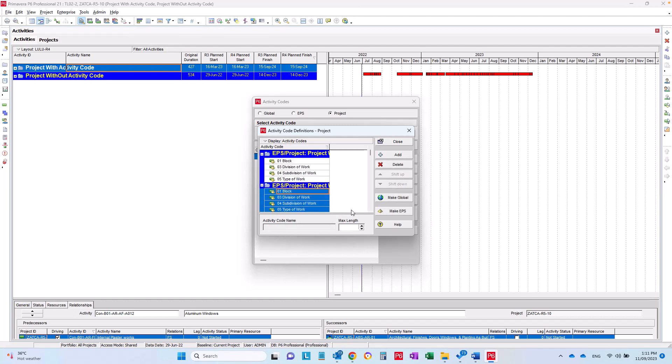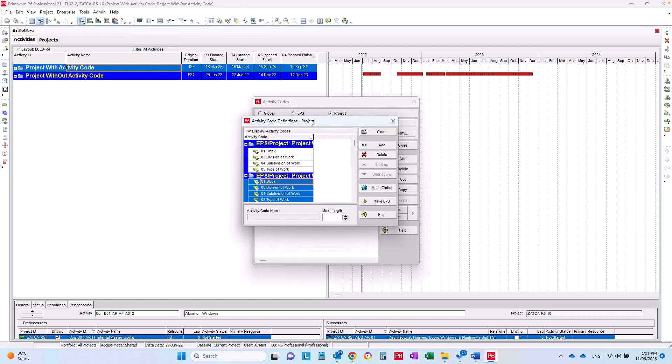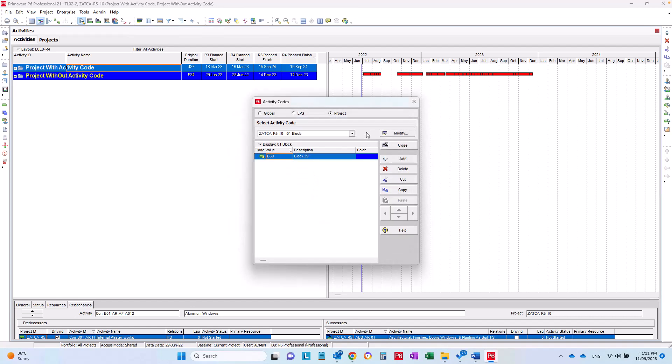Also, please be sure that you always choose the project. Don't make it global, don't make it EPS. Make the activity codes in the project so no errors will happen when you import and export your project.